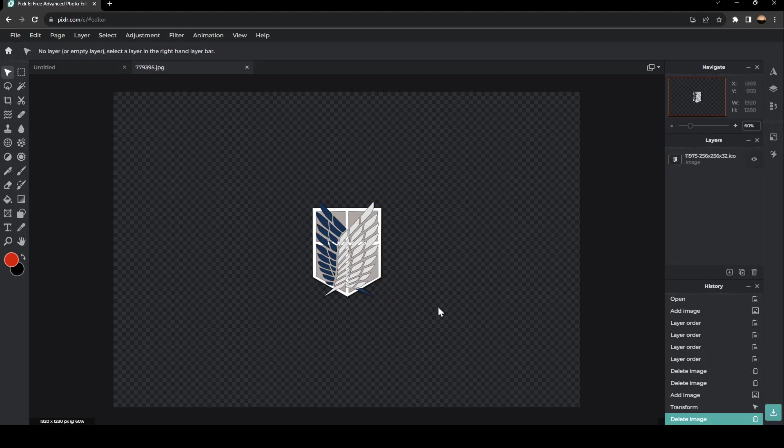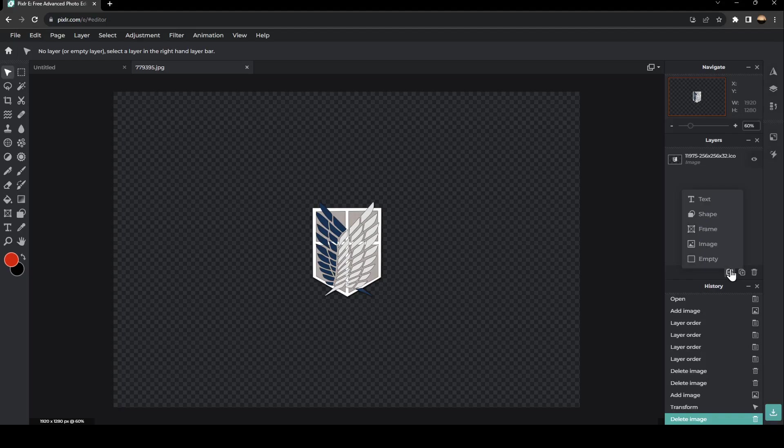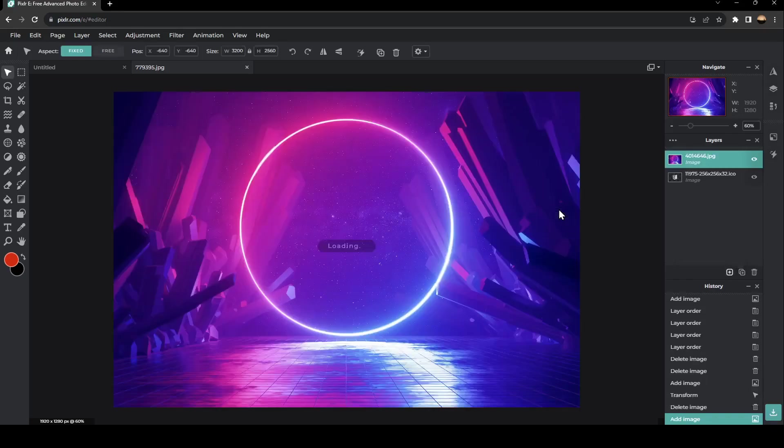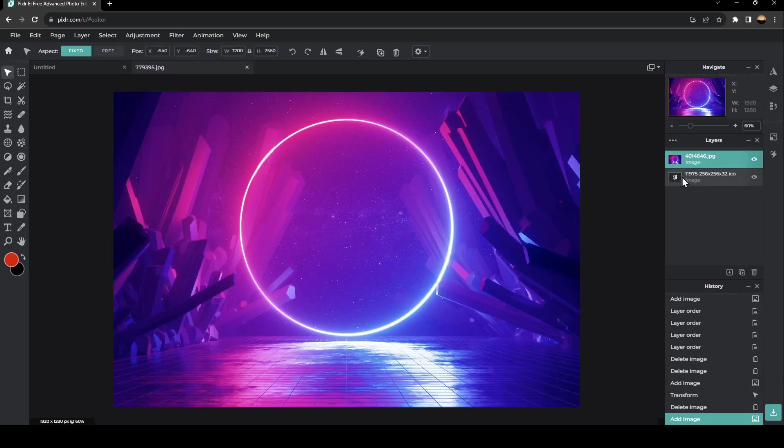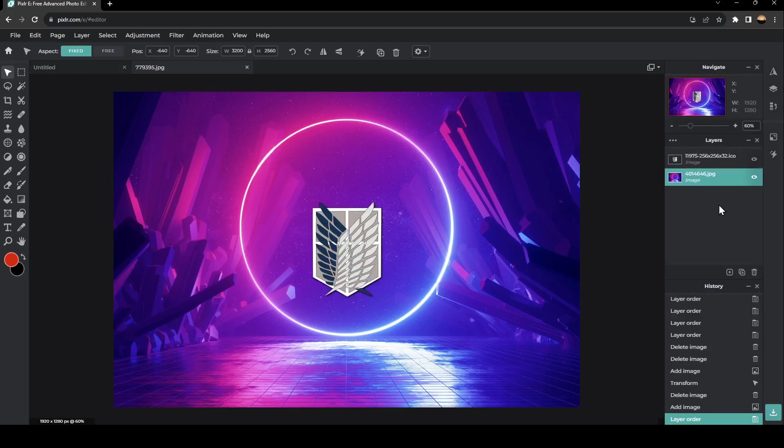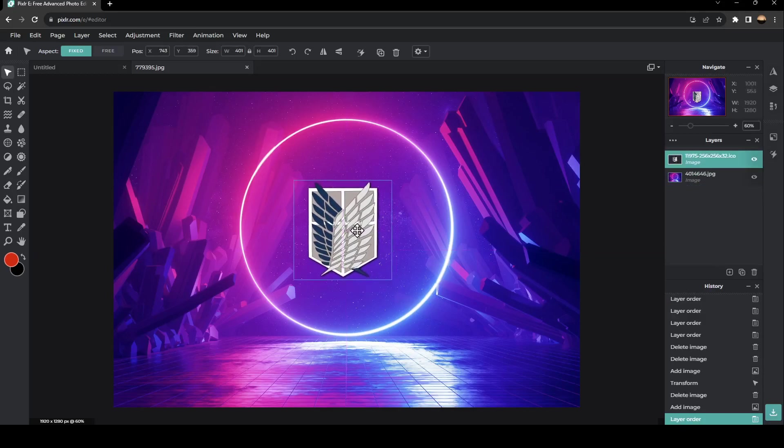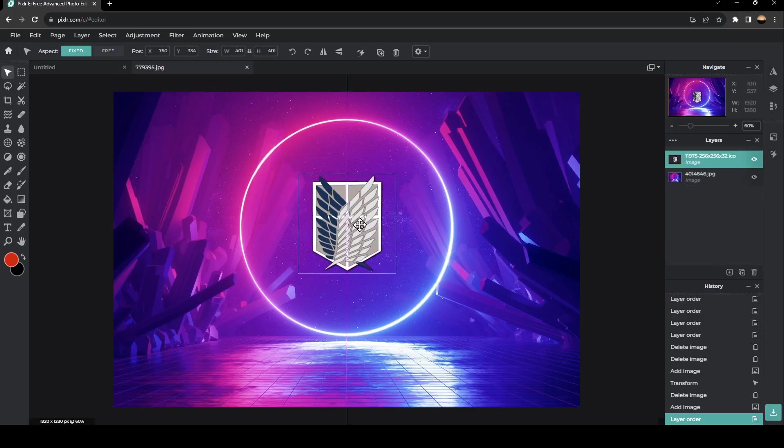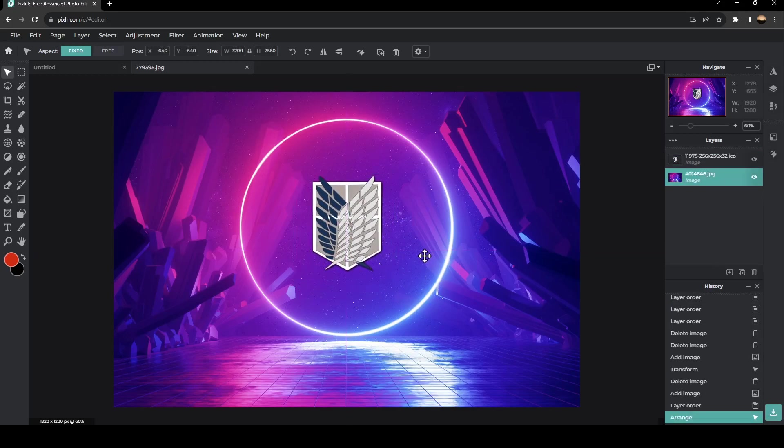If you want to add another background to your image, you can go again to this little plus in layers. Click on image and then select another image. And as you can see, now it's added. In order to make it the background, just go to layers, hold it, and then drag it. And as you can see, now the image is a background.